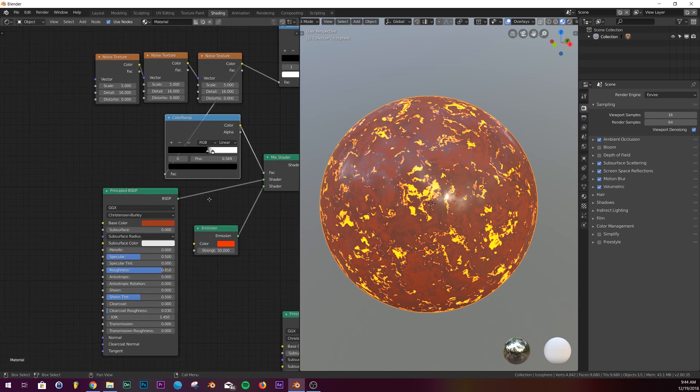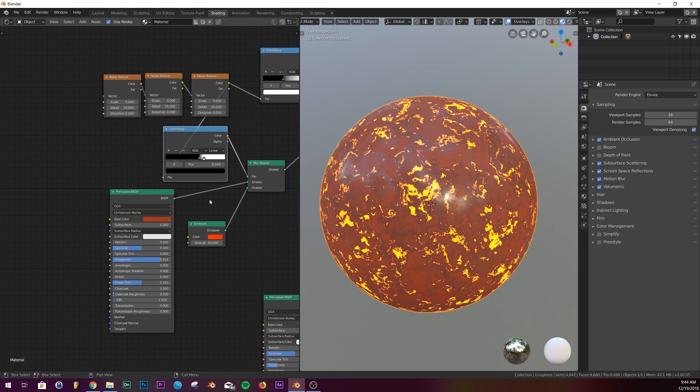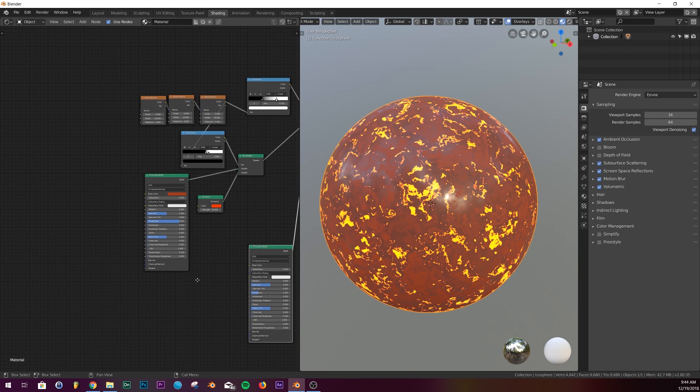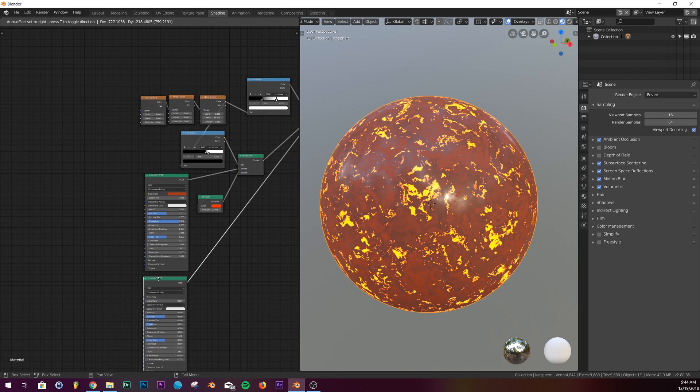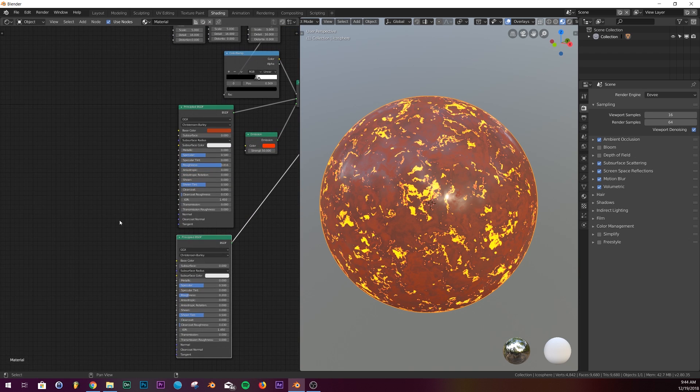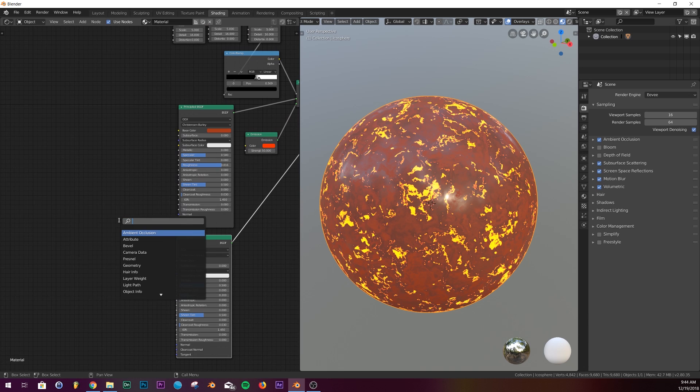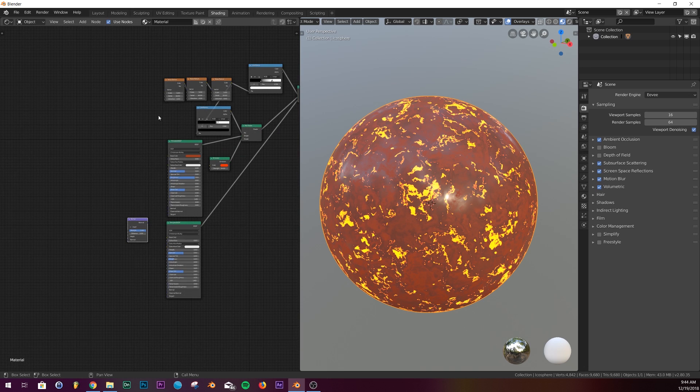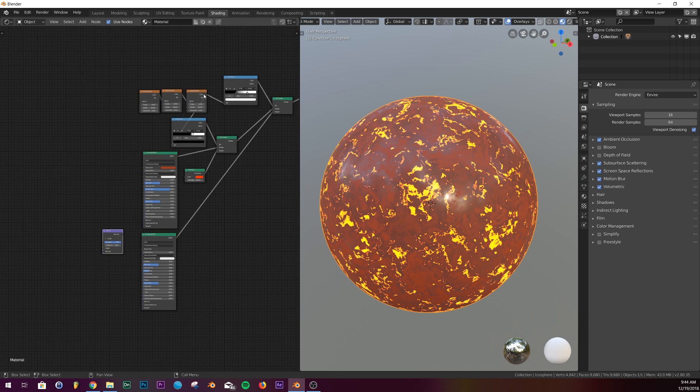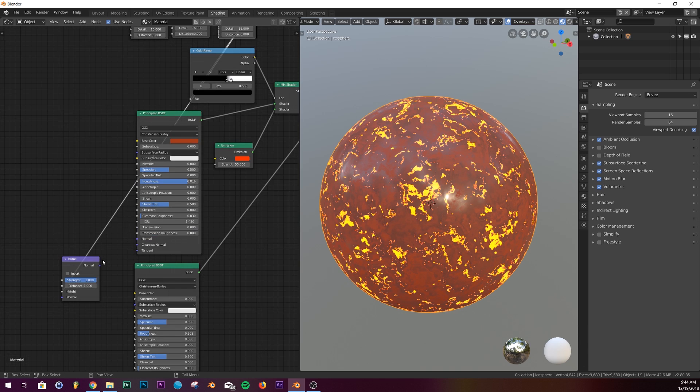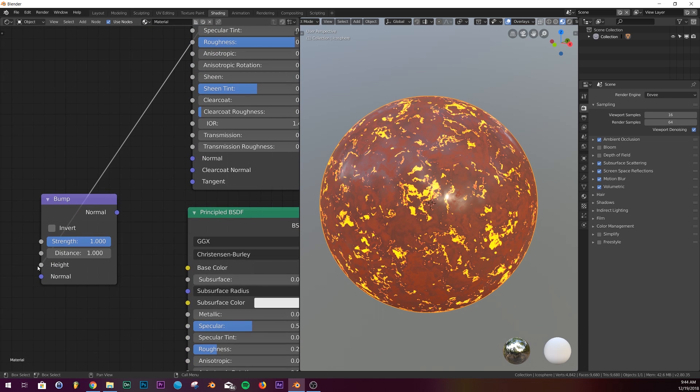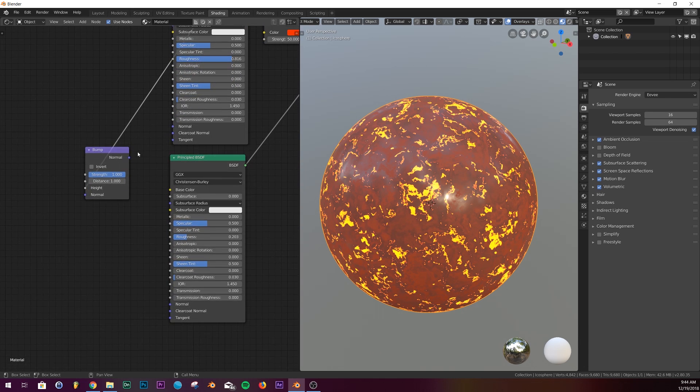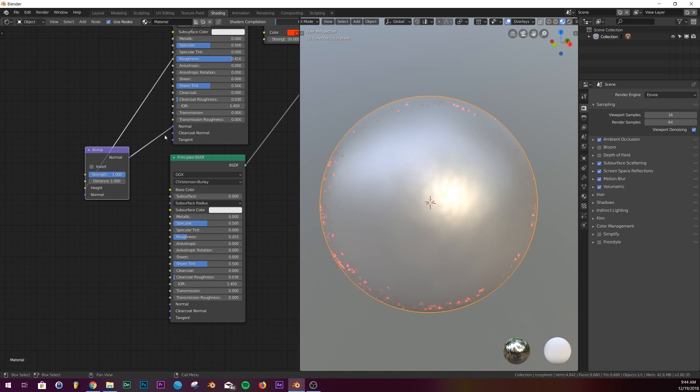All we have to do next is add some bump. We're going to add a bump node, put it right here, take our noise and plug it all the way into the height of our bump node, and then plug in the normal to the normal of both of these principled shaders.